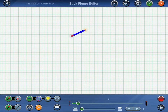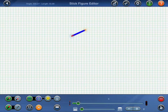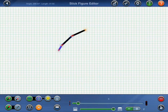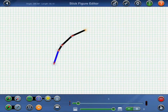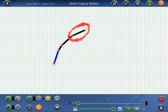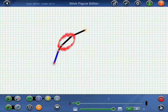I'll start by dragging out some lines from the anchor point to create the Knight's right arm. In this figure, the anchor point is going to be located at the Knight's neck. So the first line will represent the Knight's shoulder, followed by the Knight's upper arm, and so forth.